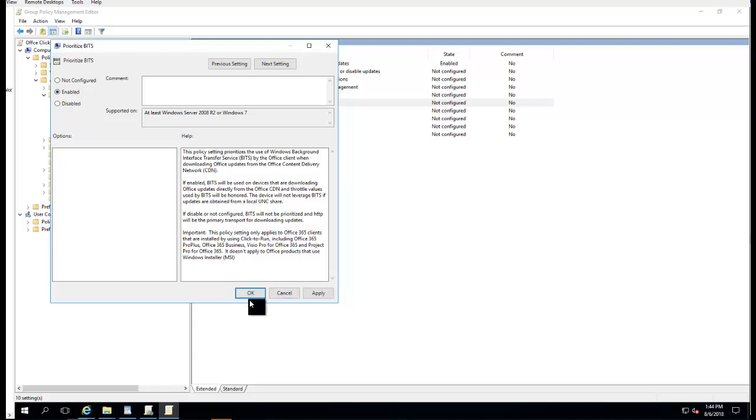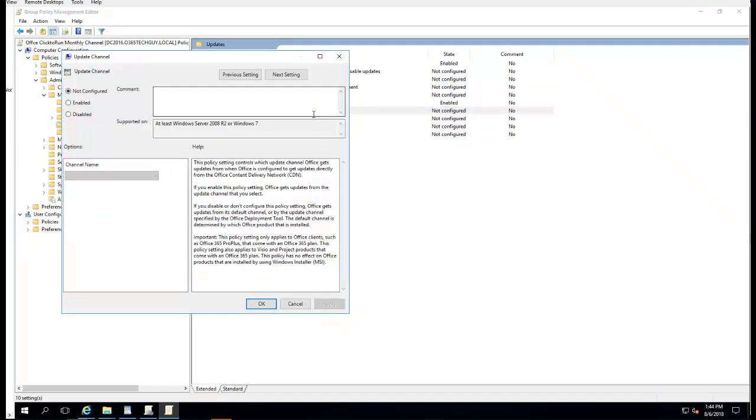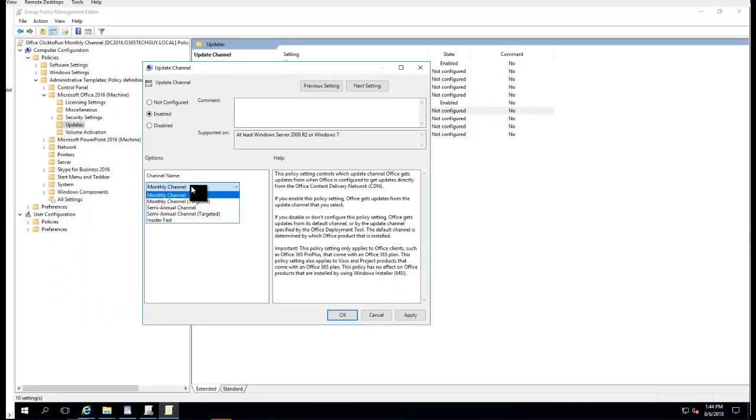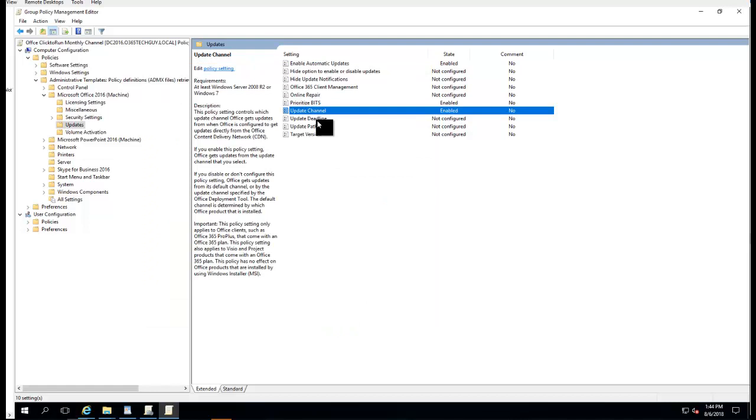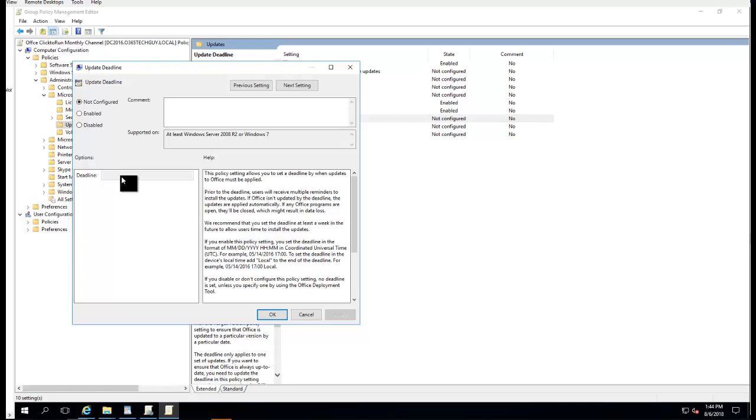Click OK. Update Channel - since this is the Monthly Channel, I want to make sure I choose Monthly Channel. Update Deadline - you can choose the deadline if you want to go on a certain day, but you have to remember each month you have to come in and change it.